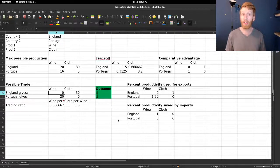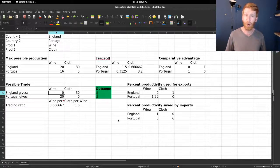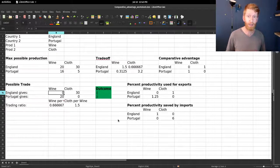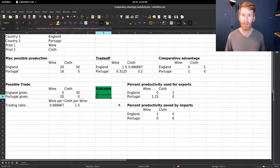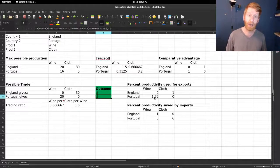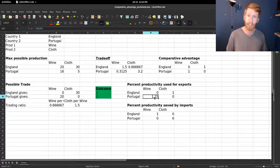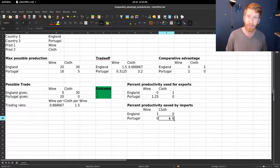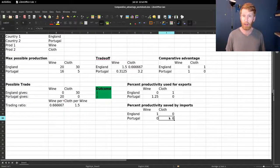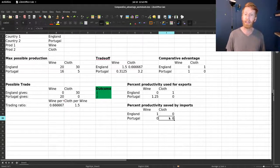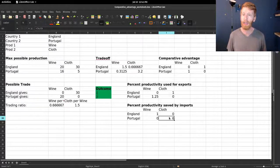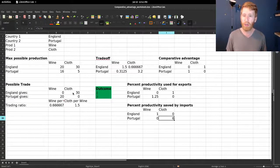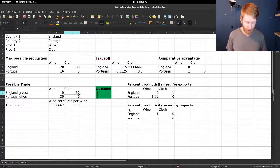If we flip the direction, now England is giving a year's worth of cloth and getting back a year's worth of wine. They're still breaking even. But now Portugal is a little happy face because they're spending one and a quarter years to save six years time producing cloth. They are gaining from trade here.